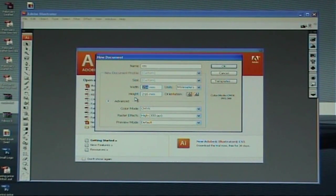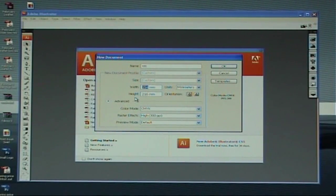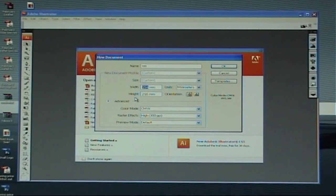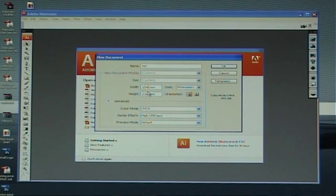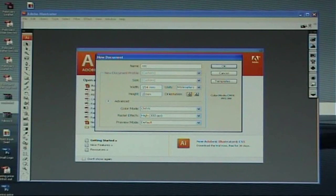We are going to look at an A5 flyer today in portrait, but it could be the same for business cards or A4. All you need to do is get your basic size — in this case A5 being 148 by 210. We need to add three millimetres bleed to each edge for the printer, so that gives us 154 by 216. Just type this in.